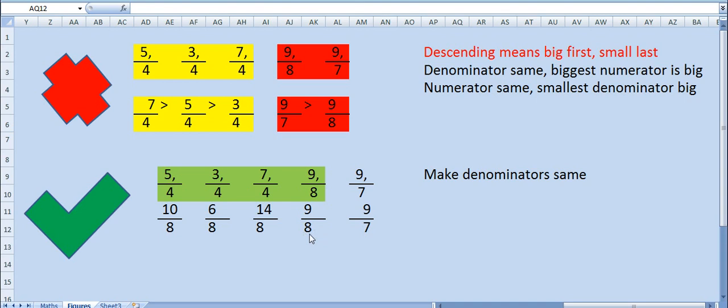Now only 7 is remaining. So take the LCM of 8 and 7, that is 56. Bring the denominator as 56, LCM of all. Now just convert the top numbers.